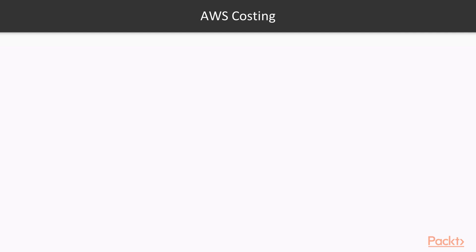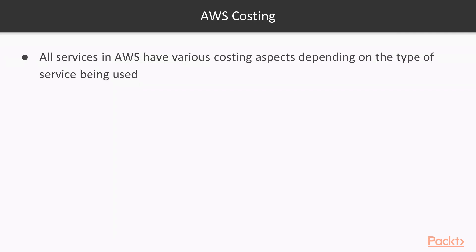There are many important factors that you have to consider when looking at costing for AWS. First thing is the costing aspect depends on the type of service you are using. So don't assume that all services have the same costing aspect.